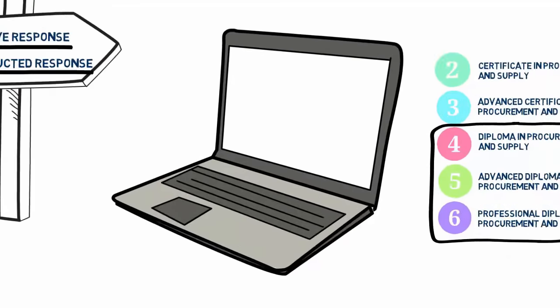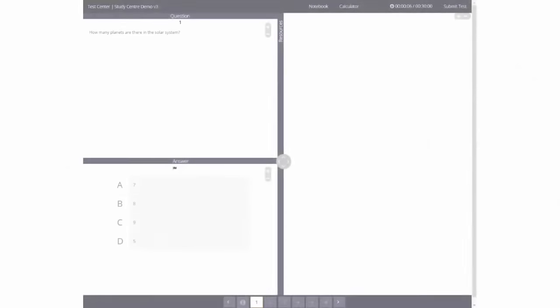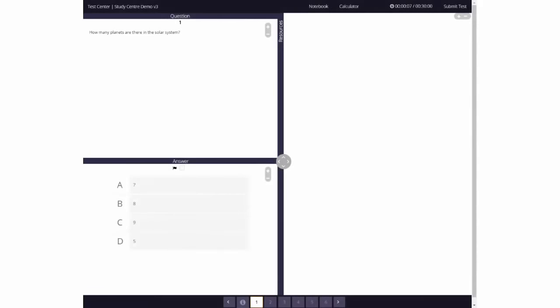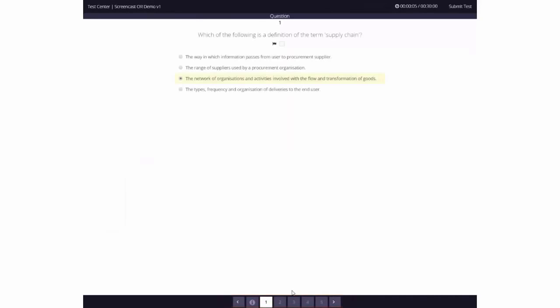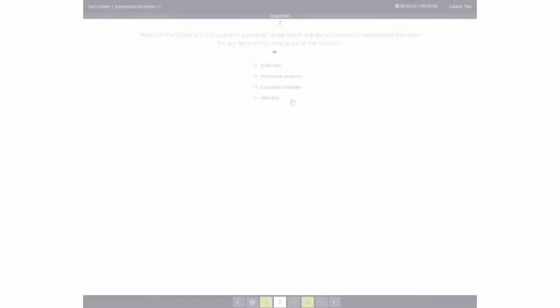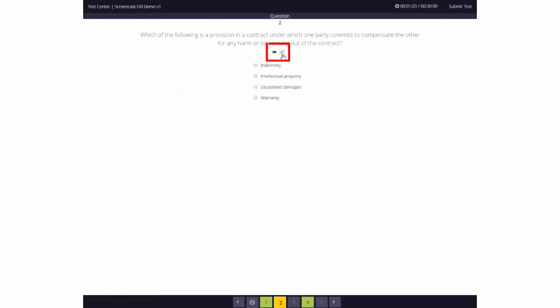Computer-based exams give students lots more functionality than paper exams. You can navigate through questions quickly and easily. Easily change your answers so no more answer sheet errors to rub out or cross through. Flag questions you're unsure of and return later to complete them.